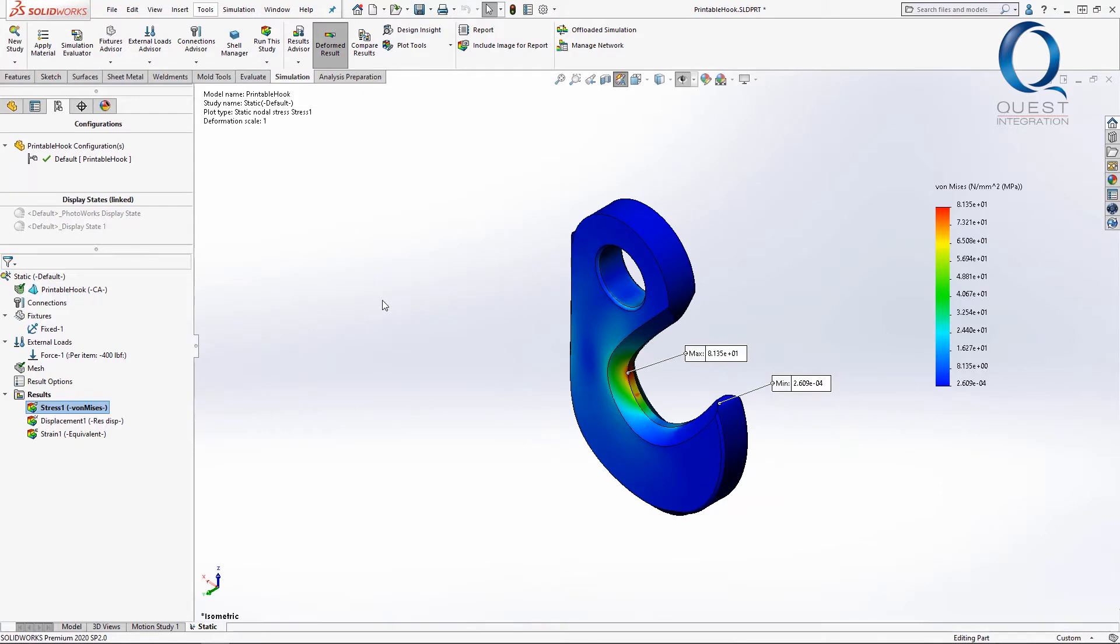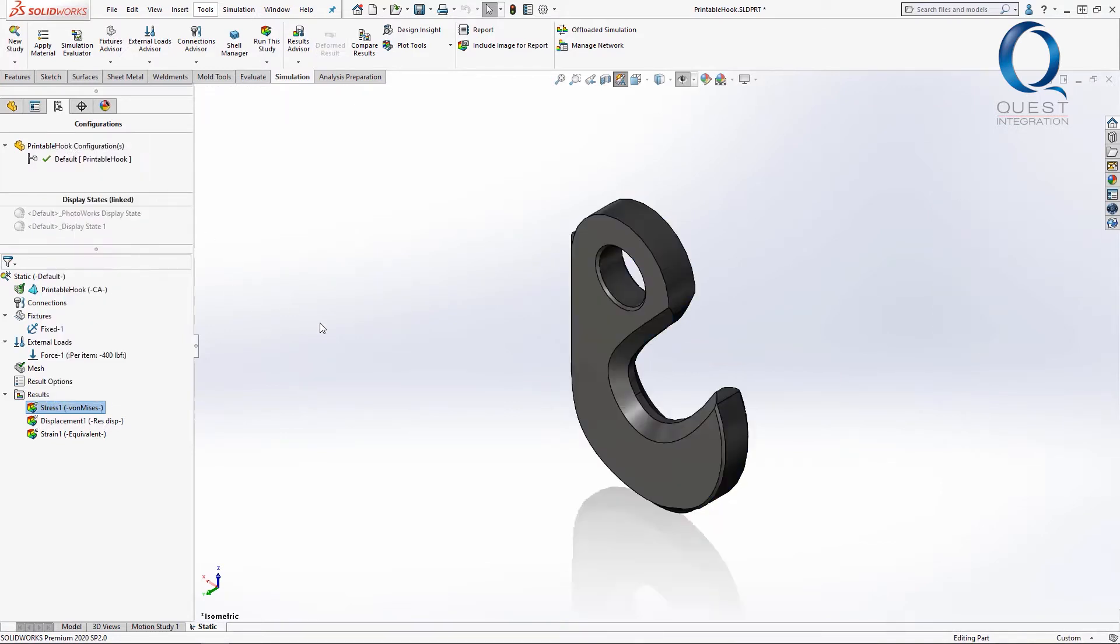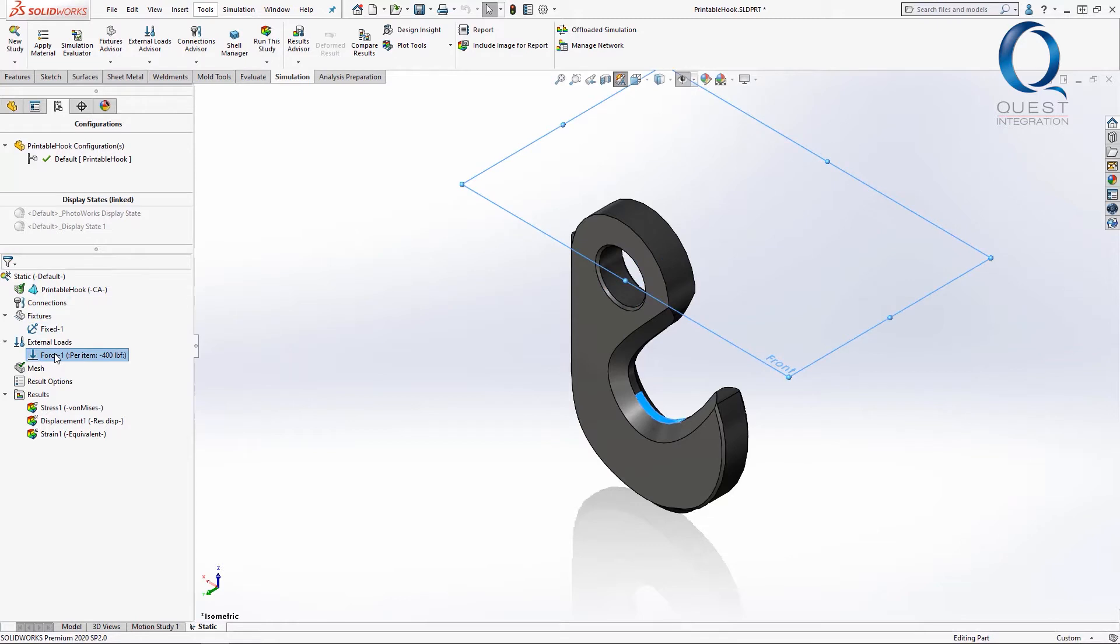In this example, we have a hook. It's actually the one that Brandon tests out in one of our other videos from today. I have this simulation set up where the hook is fixed at the hole and there's a force applied on this face at the bottom of the curve.